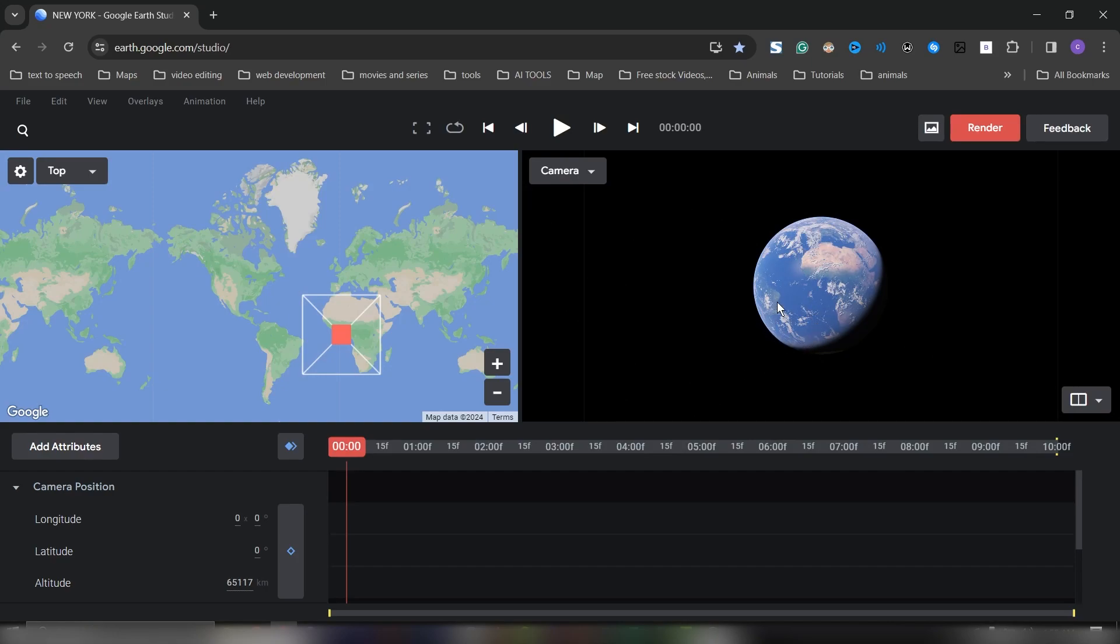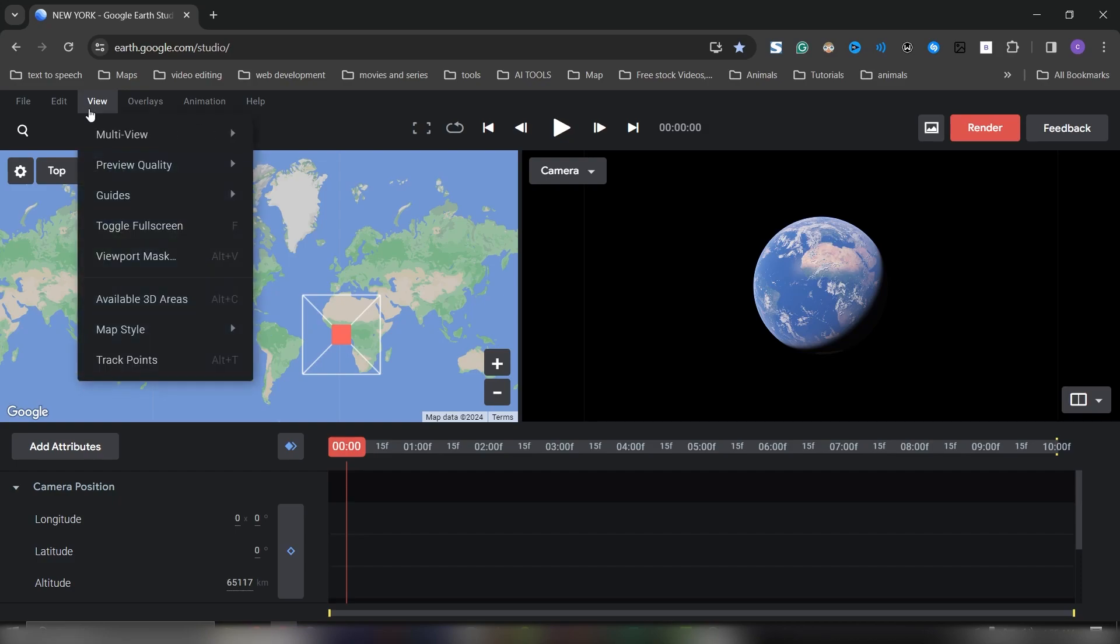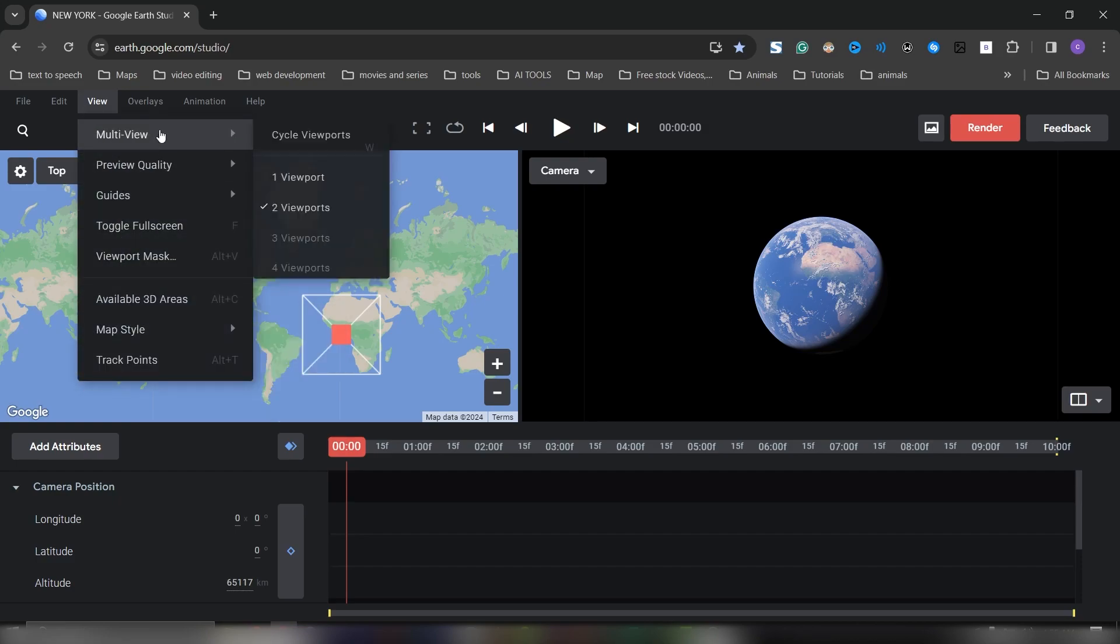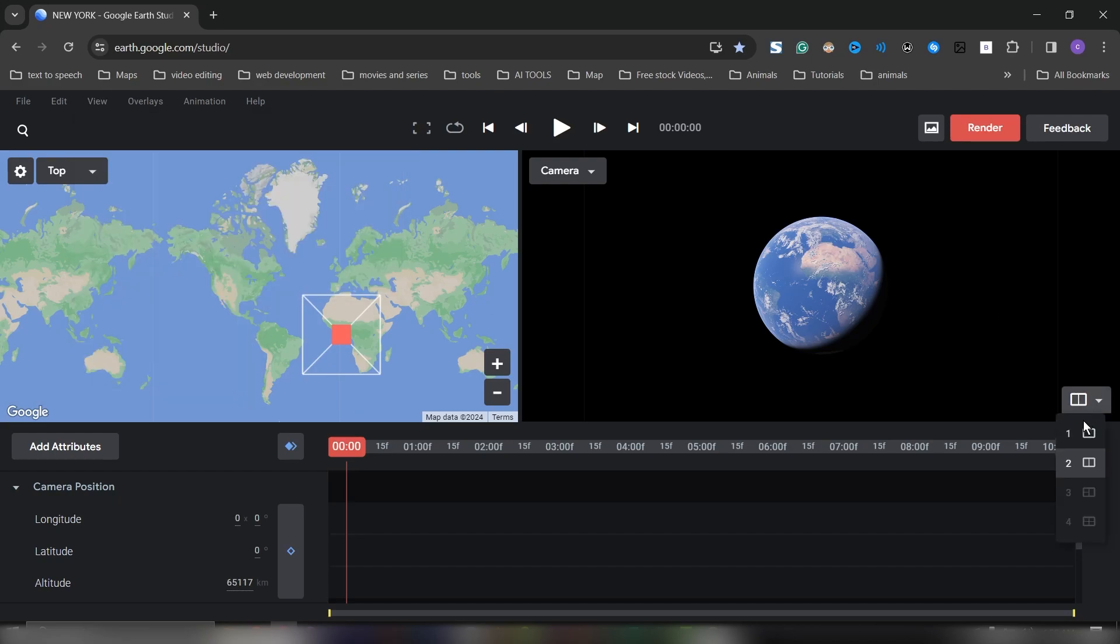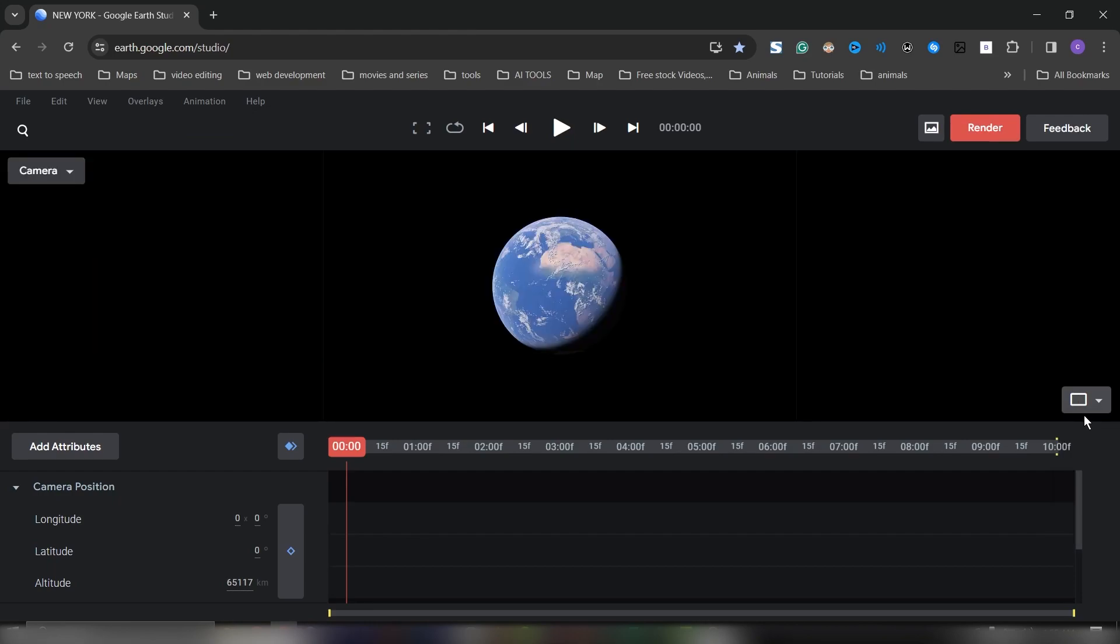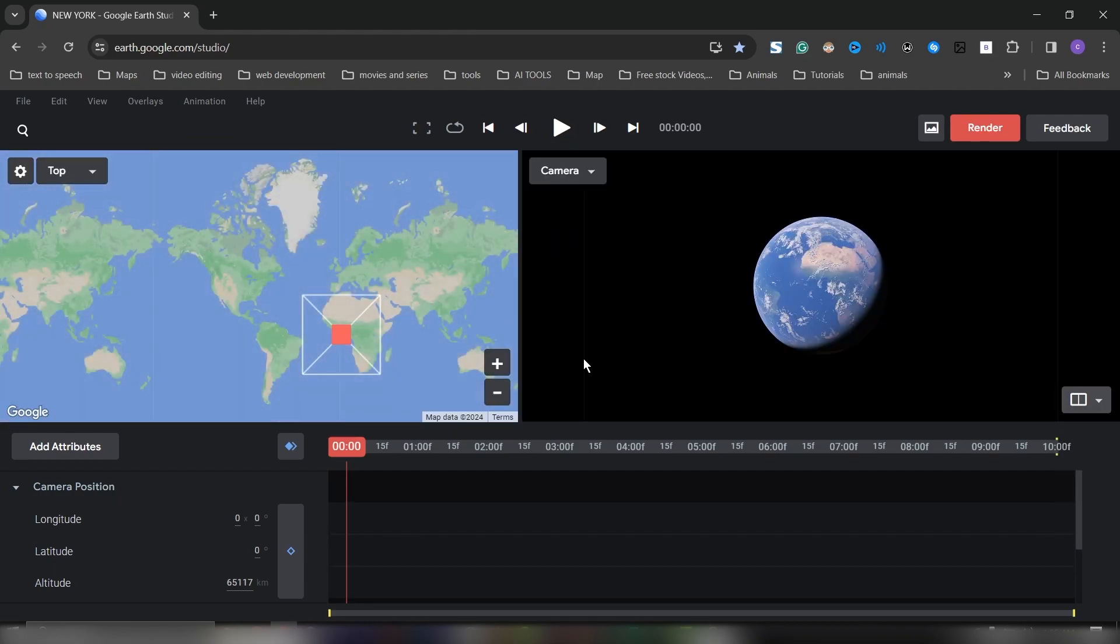Once you enter, you might only get one view from the camera. To get two views like this where you have a flat view from the top and your camera view, go to View and select Multiple Views, then click on Two Viewports, or you can also do that from here by choosing either one or two.